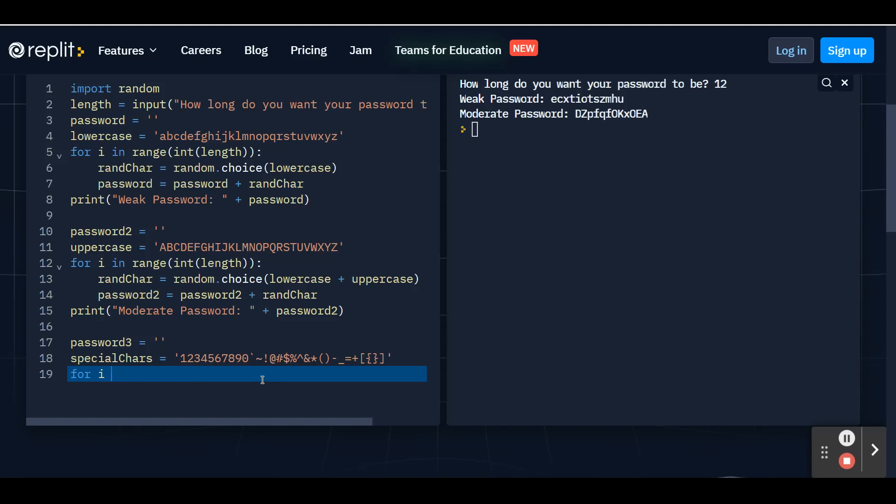I is our counter. In the range of the integer of the length. Two parentheses and the colon at the end. Hit enter.